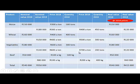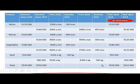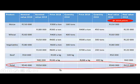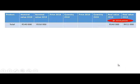Here we have the same table that we used for the previous presentation. We are only going to use the total values — the total nominal values for 2018 and 2019, and the total real values for 2018 and 2019. So let's only keep those.